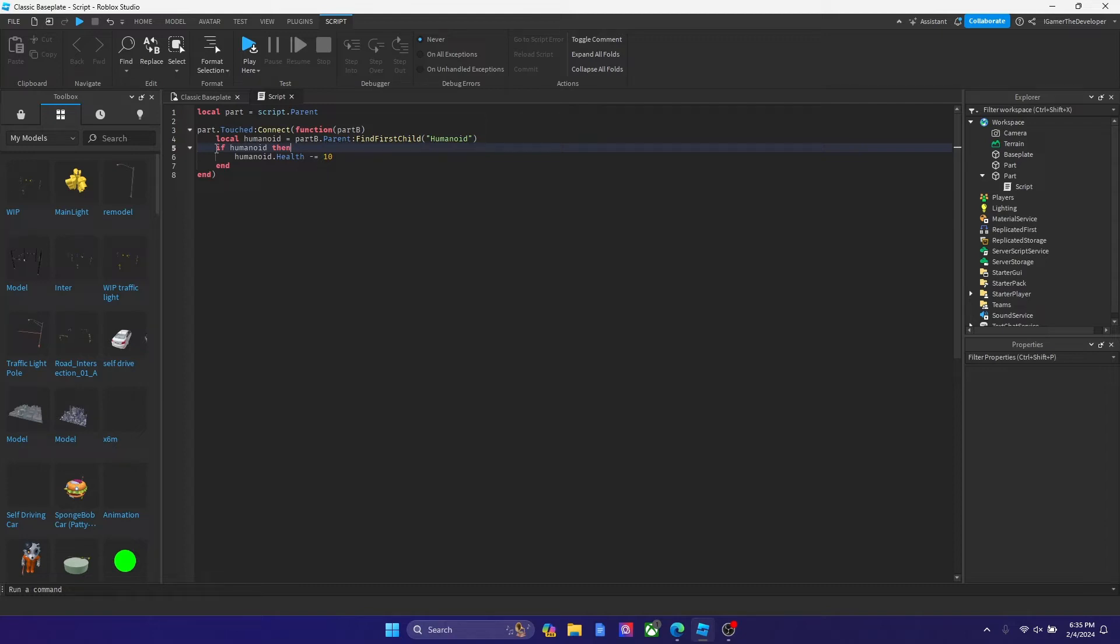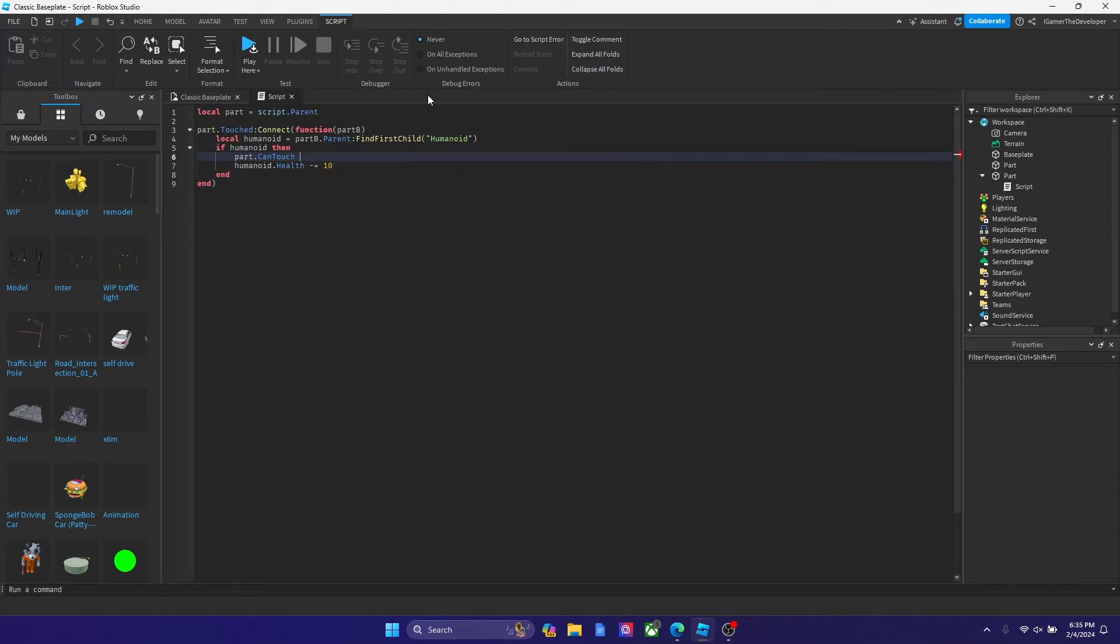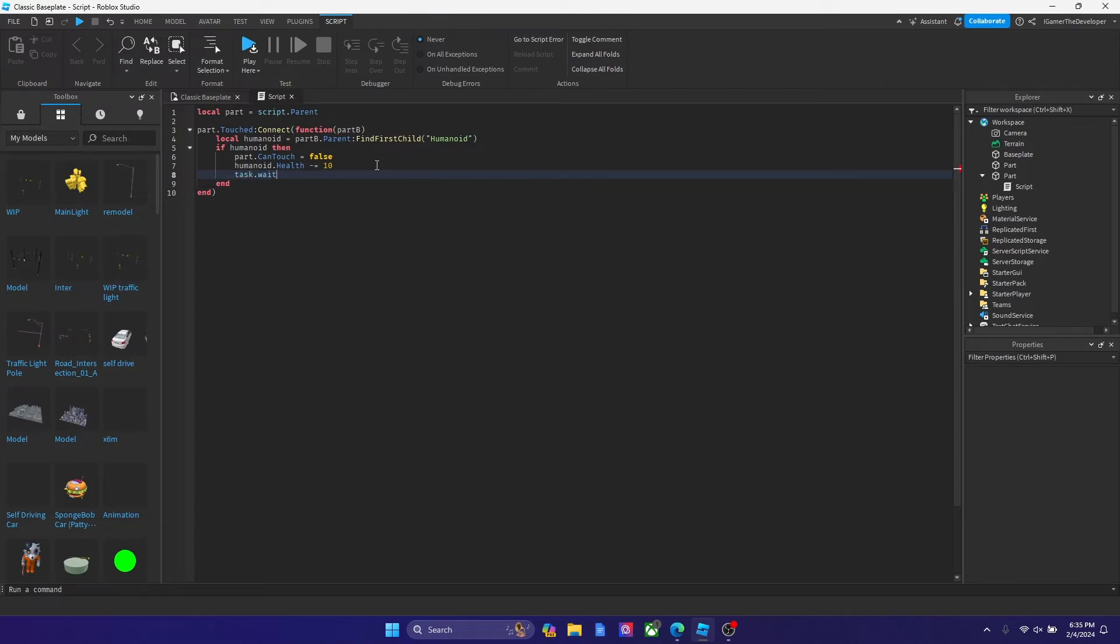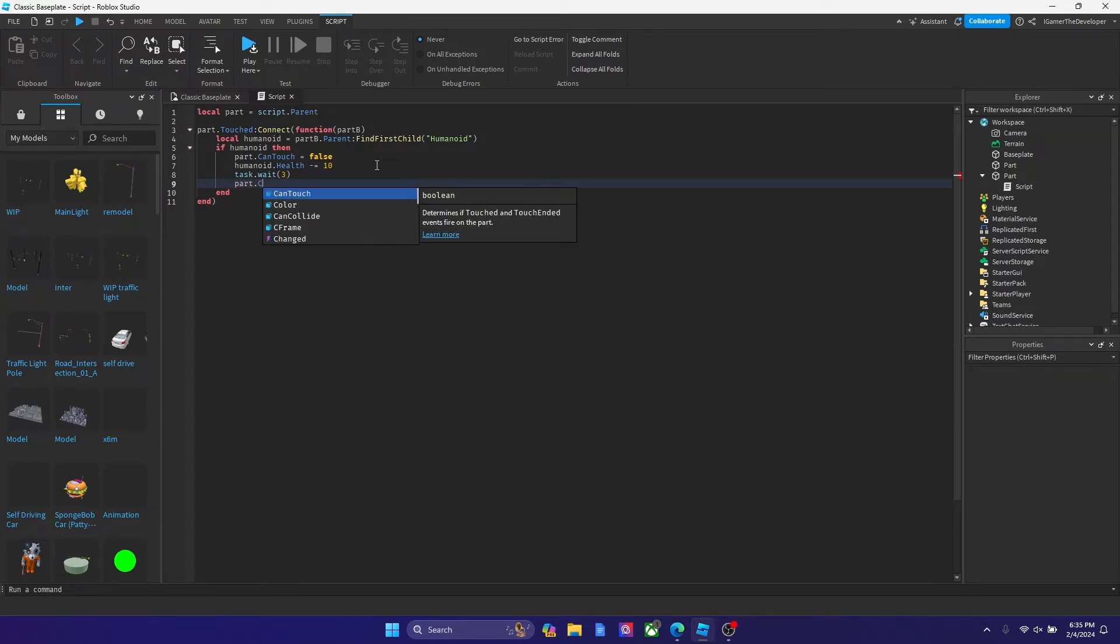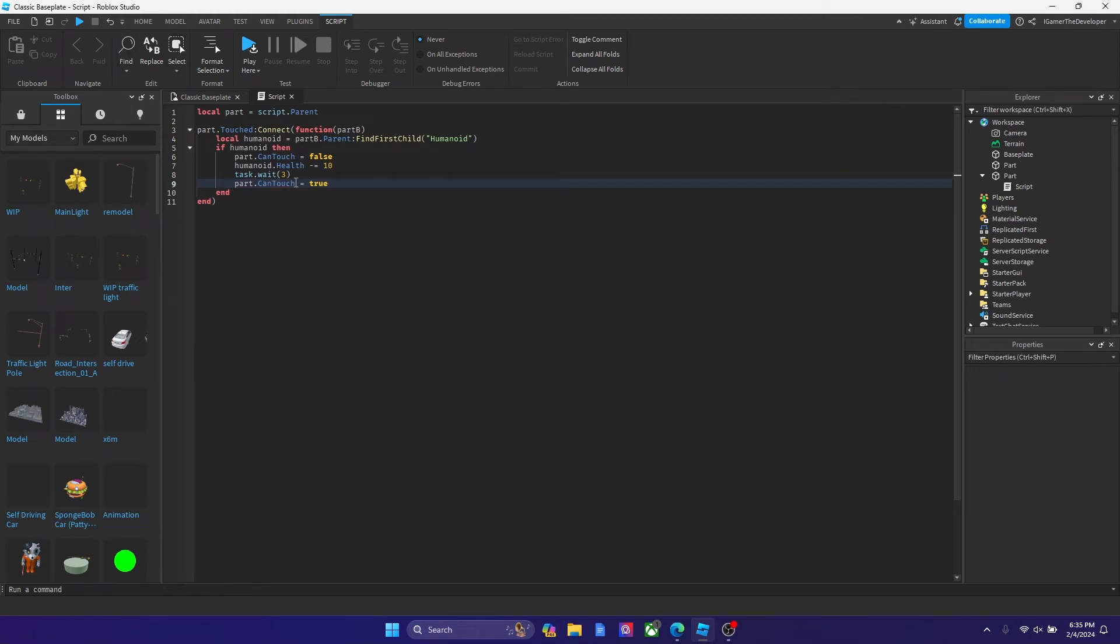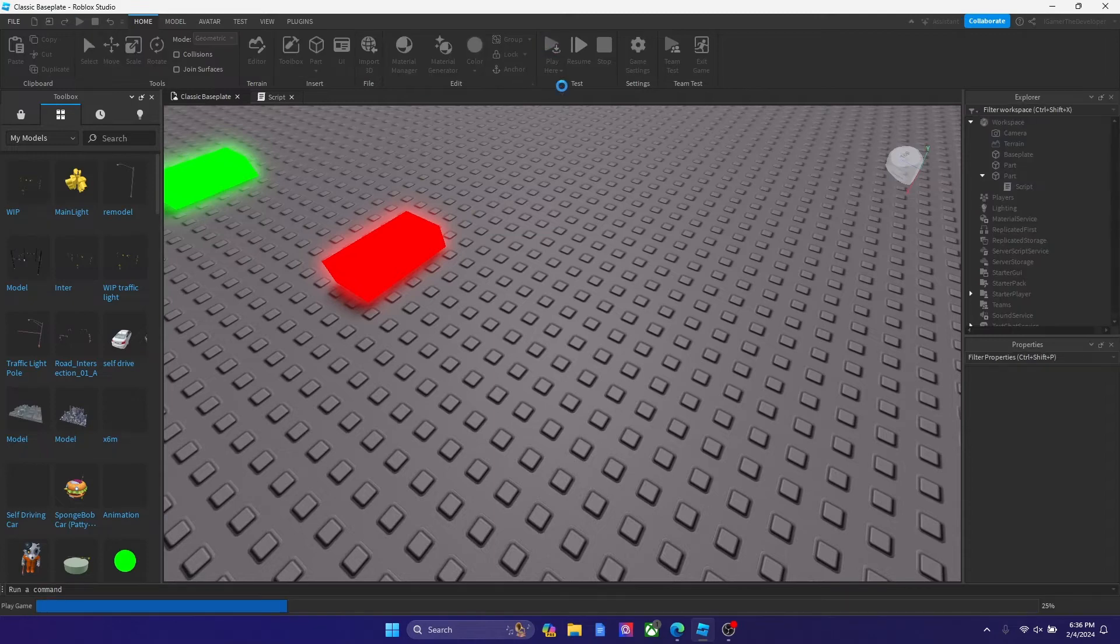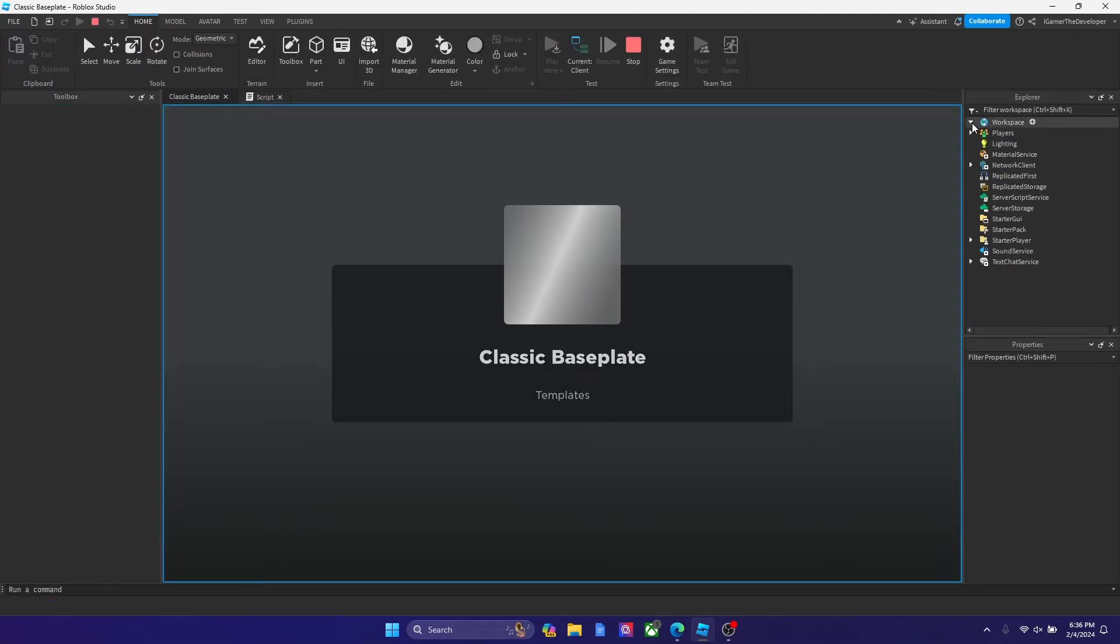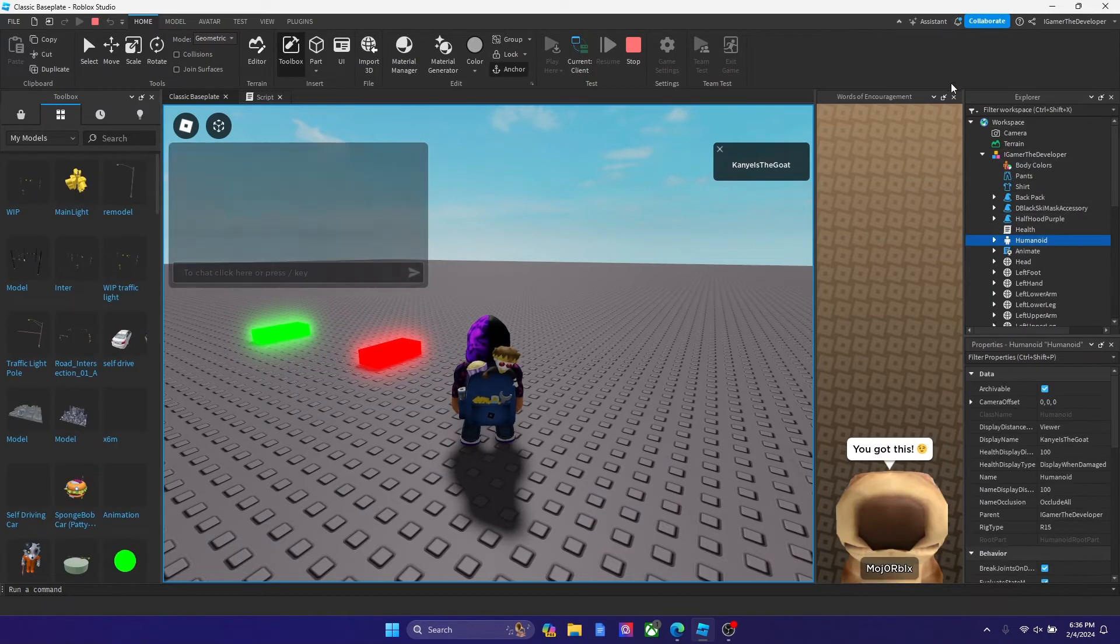And before we start scripting more, let's go over here to if humanoid then hit enter to create one line before the health. Now we're gonna type part dot can't touch equals to false. And now we could put a task wait for like maybe three seconds, and now we could type part dot can't touch equals to true. We basically like each time they touch it they have to wait three seconds and it just subtracts health. We debounced the part now. Let's play right now, let's see how our health is guys.